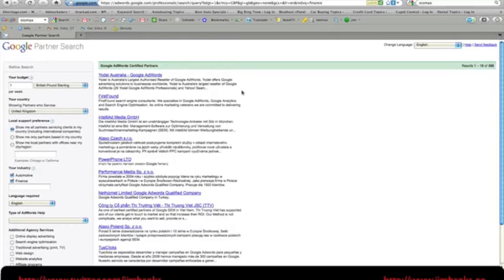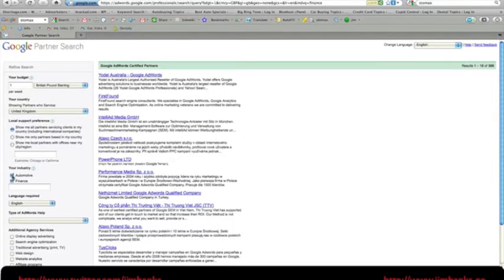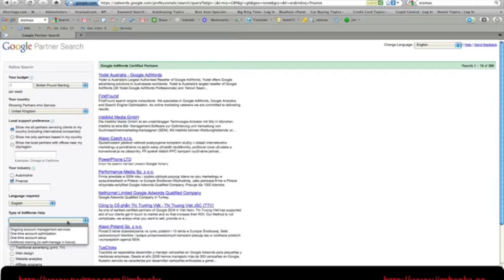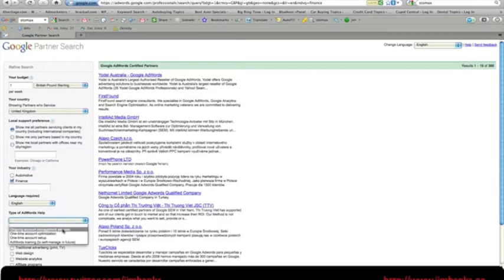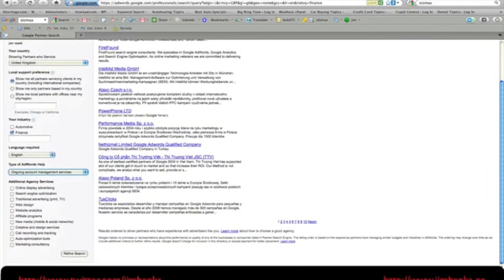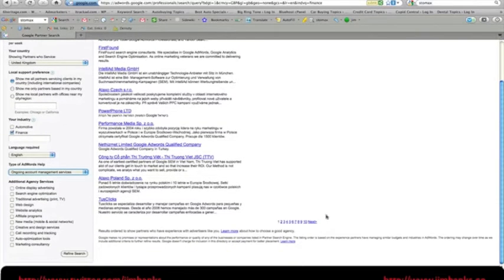From here I can actually do a little bit of refinement. So first off, it's chosen automotive. I don't quite understand why that would be the case. I can choose what type of AdWords help I'm looking for. I'm looking for ongoing account management service. Now there's obviously a bit of a disconnect here.